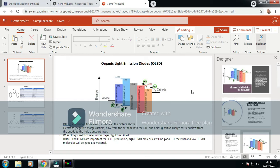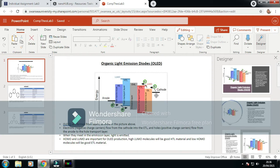This is research into organic light-emitting diodes. These are formed from layers shown in the picture above. The cathode is where electrons, negative charge carriers, flow.